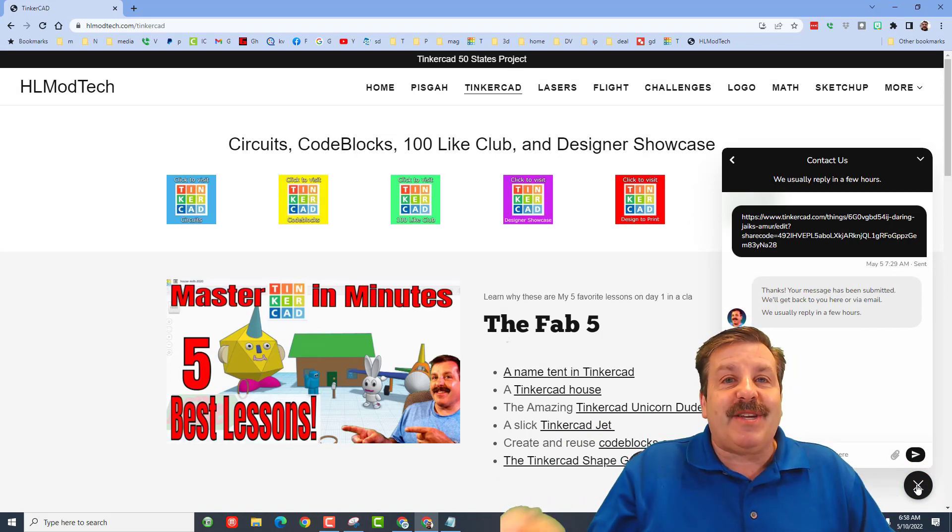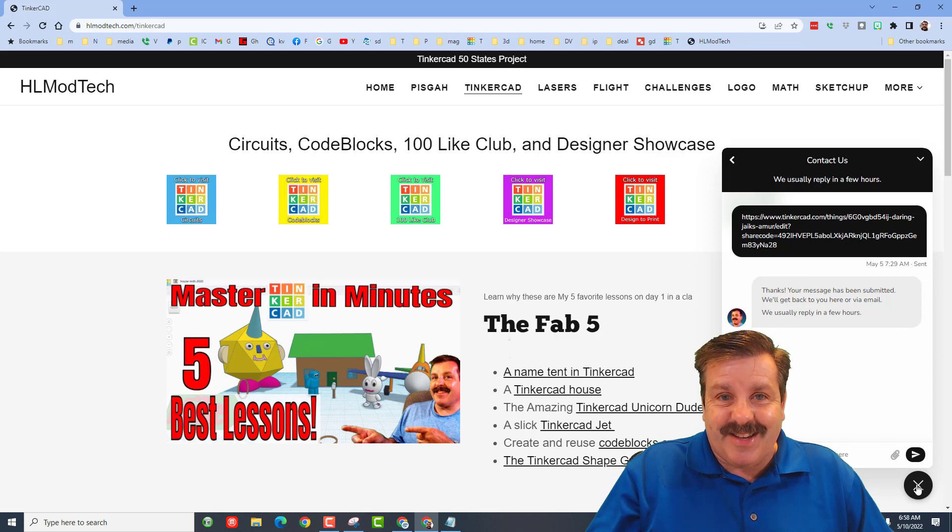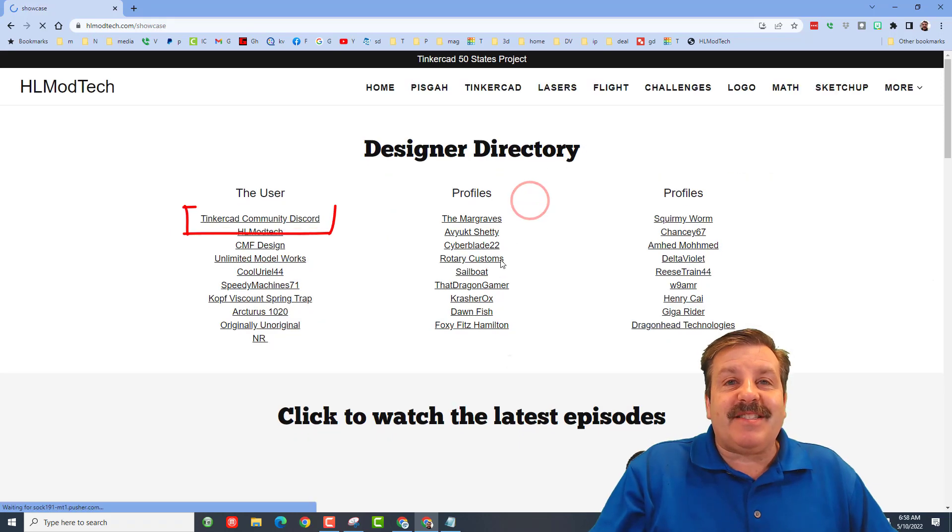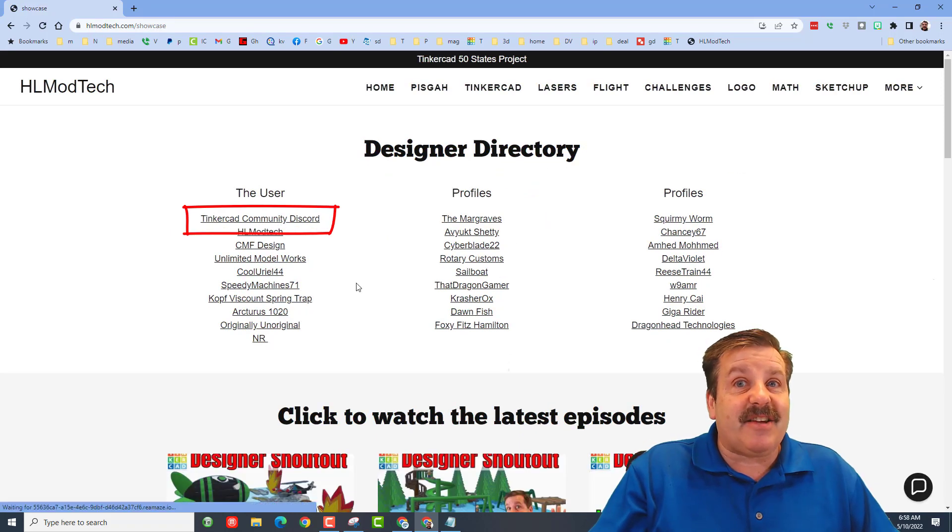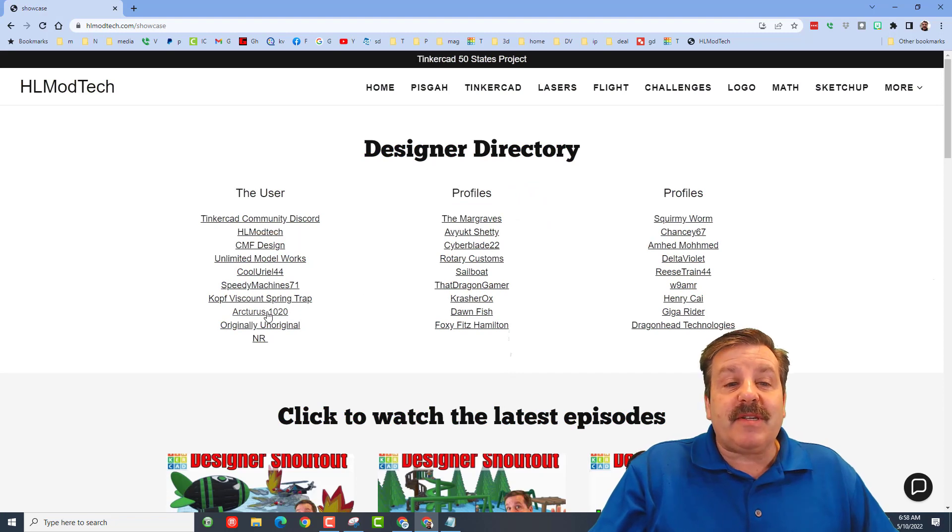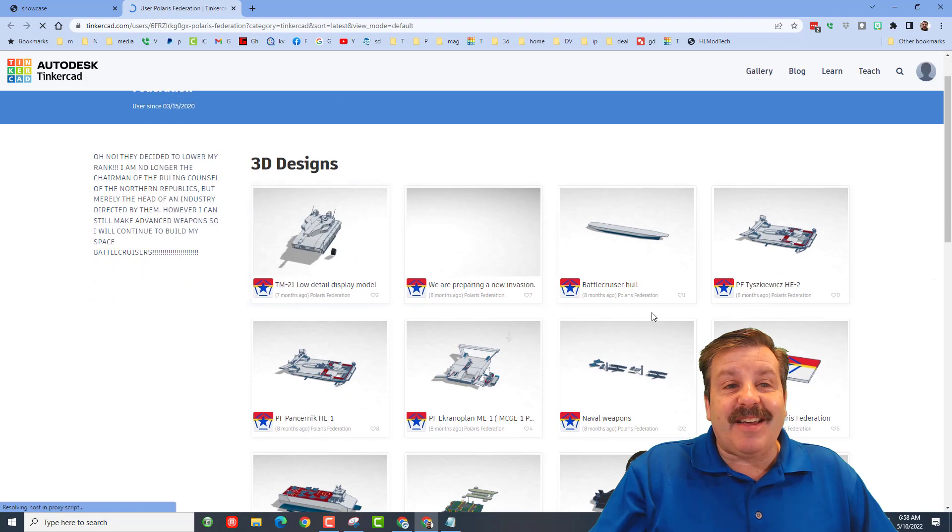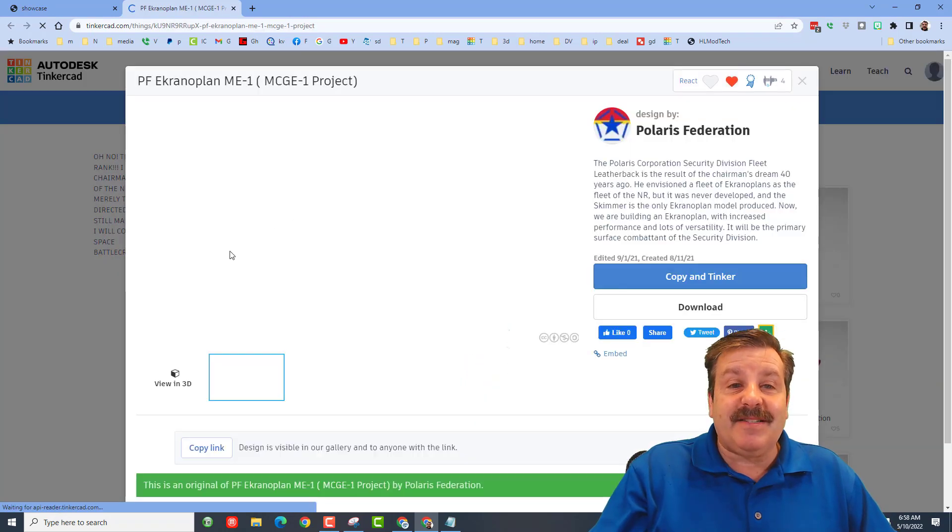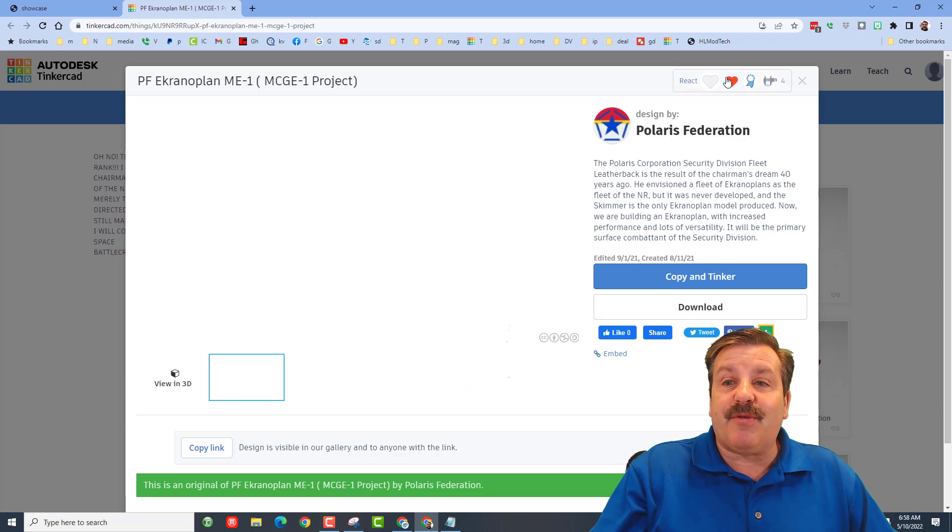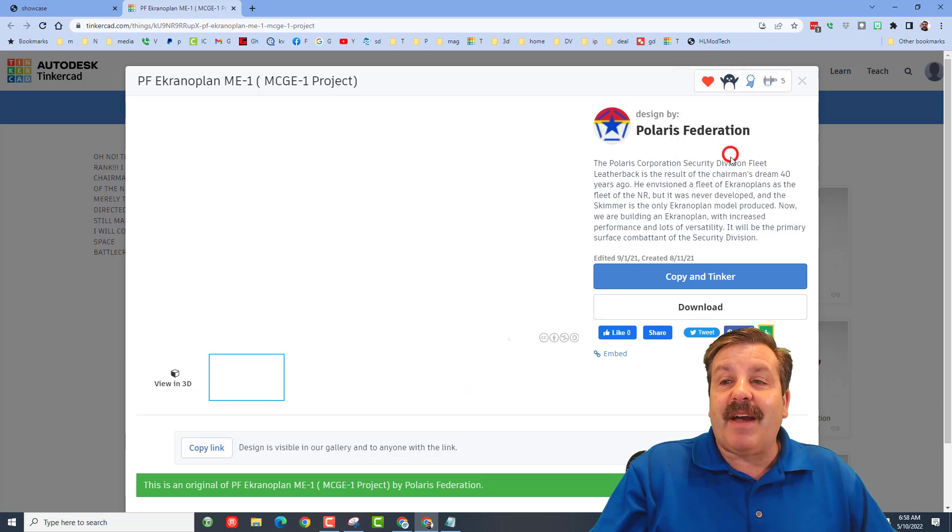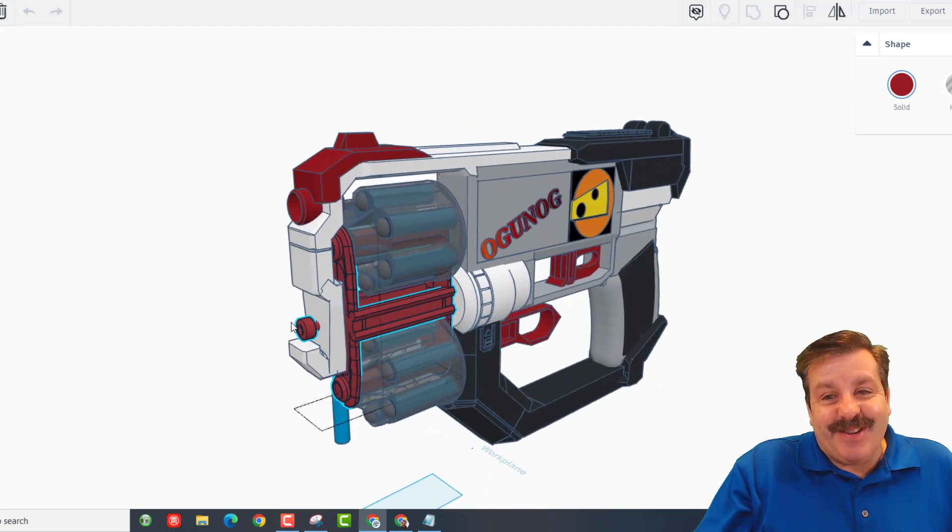While you're out here though, don't forget the designer showcase. It has the link to the Tinkercad community Discord. It also has the profiles from so many amazing users. When you do click on their profiles, make sure you find a design you think is amazing. Check out the cool things including trying view in 3D, and then give them feedback for how awesome their work is.